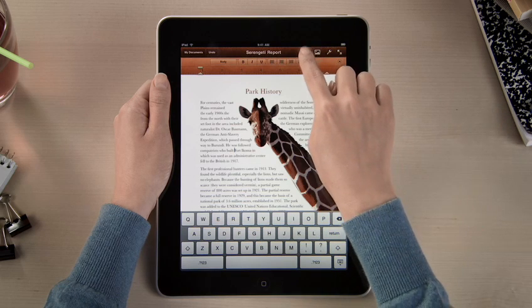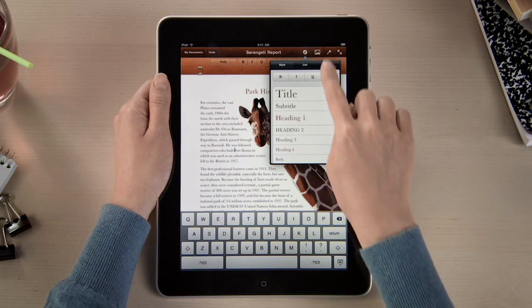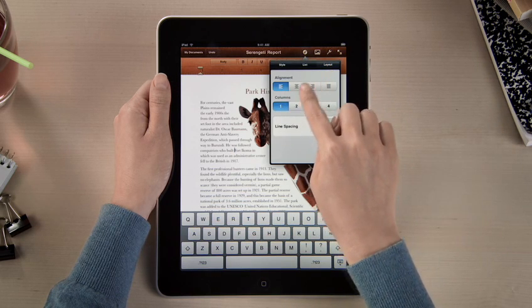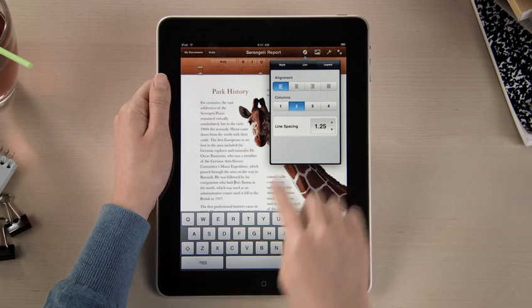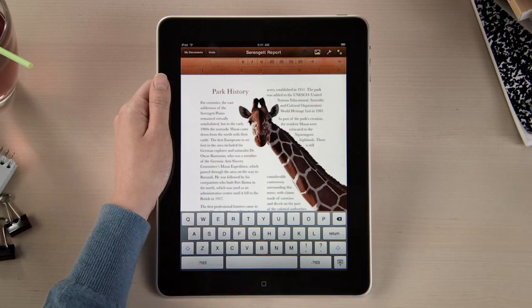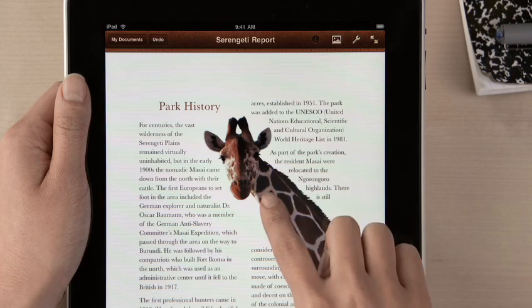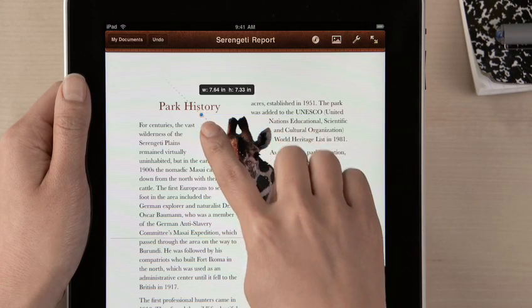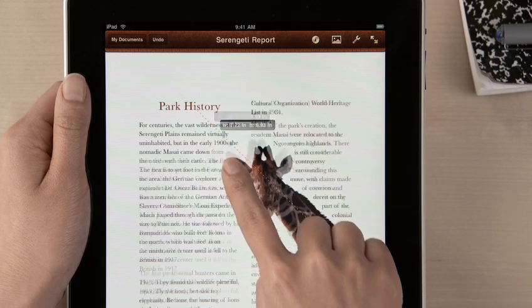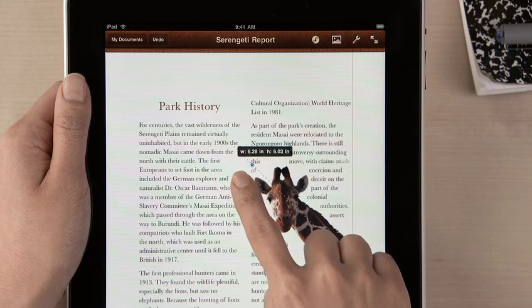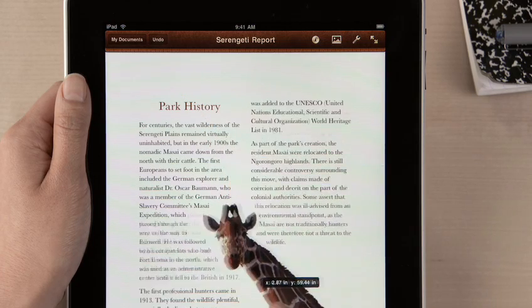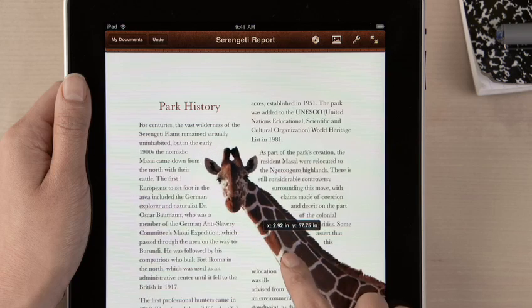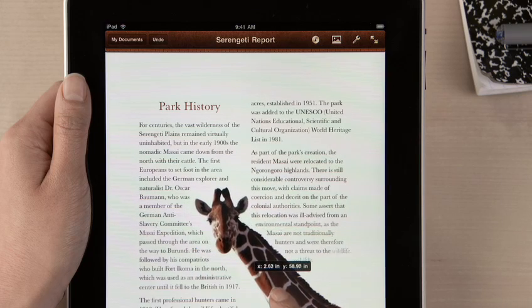By using the Advanced Layout tools, it's simple to set multiple columns and line spacing using just your fingers, and see the changes instantly. You can adjust the design of your document just by touching. Rotate a graphic or resize it. Drag an image, and your text automatically wraps around it.